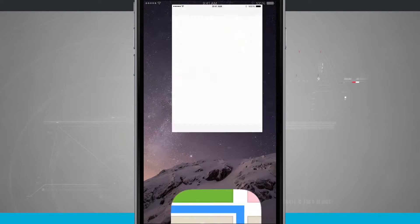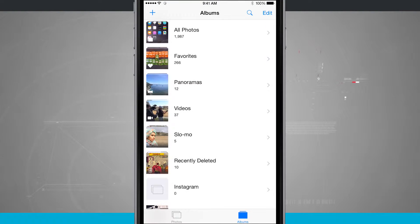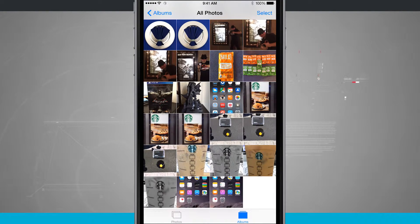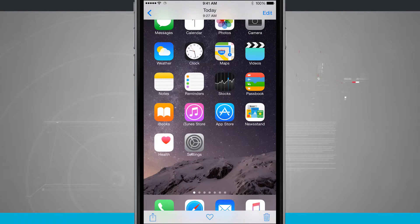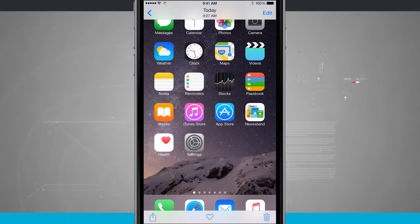Now if you come into your Photos app, come into your All Photos, you're going to see the screenshot that you just took right there. So there's the screenshot on my home screen.